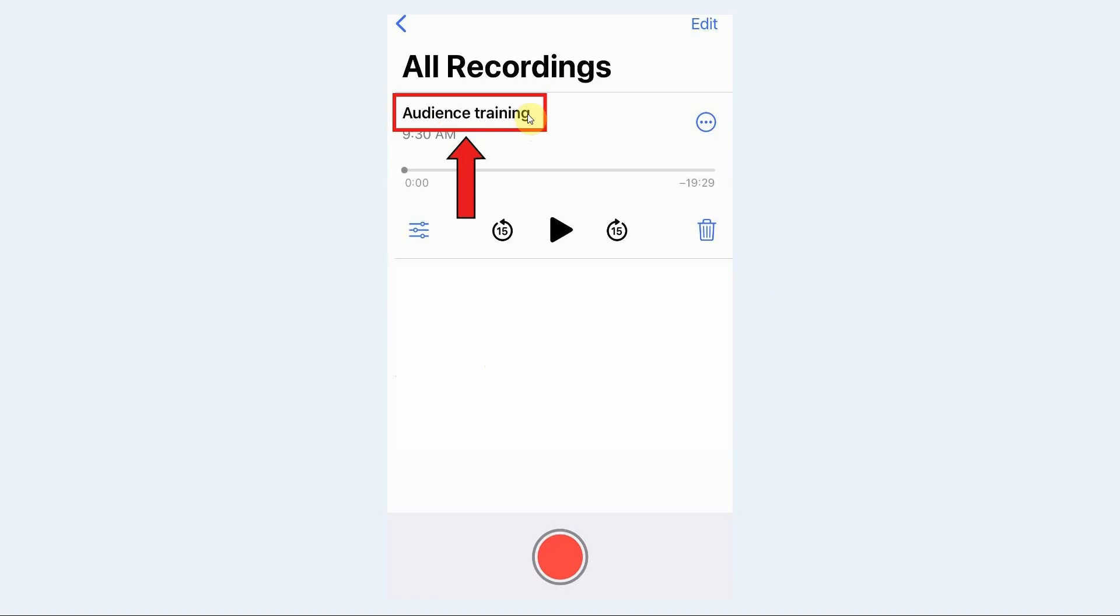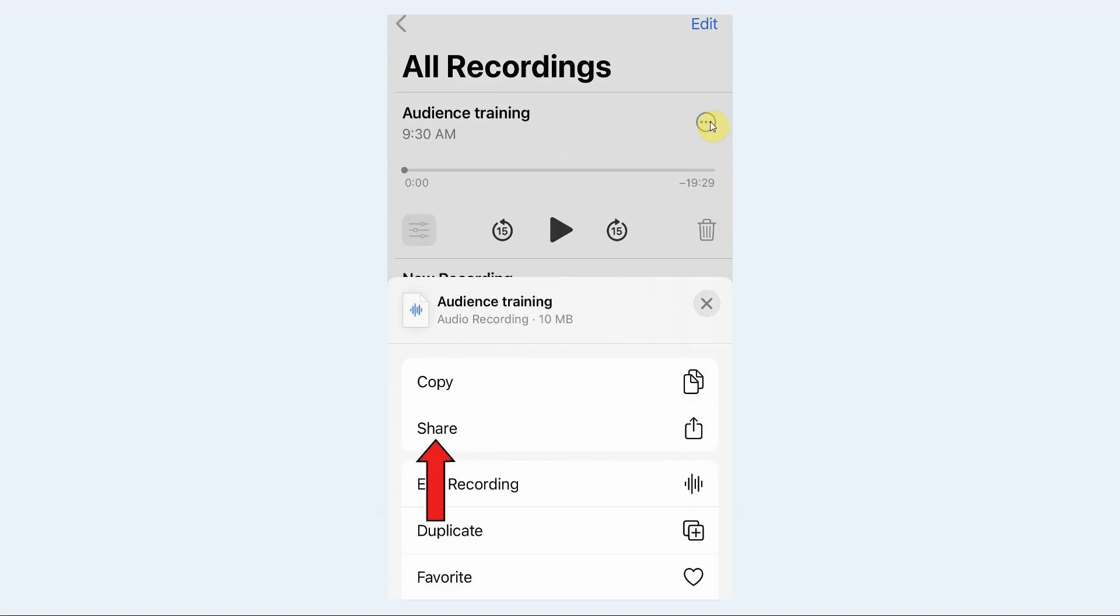After naming your voice recording, over here on the right, tap on the three dots to bring up the menu options, and tap on the share option.